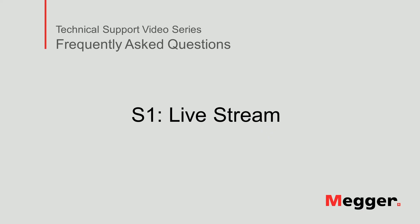This concludes how to live stream data from an S1 insulation resistance tester.